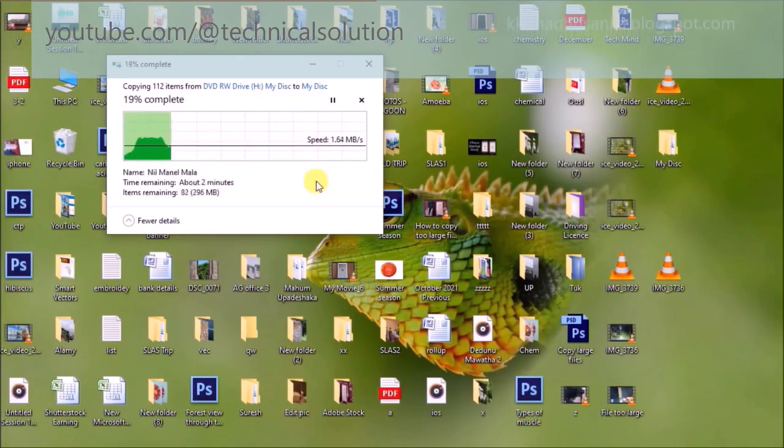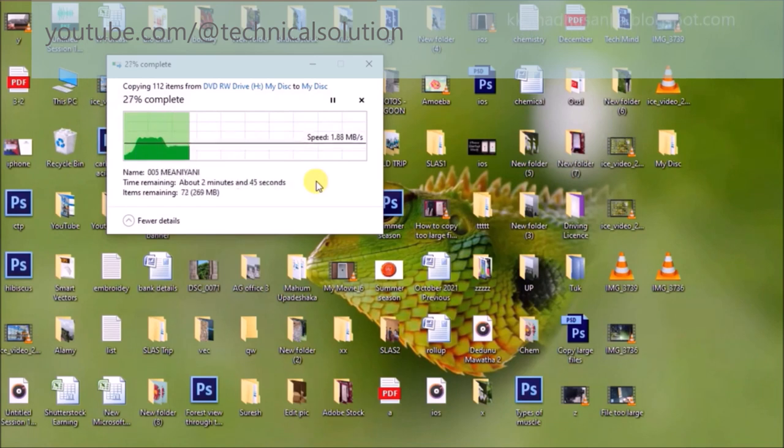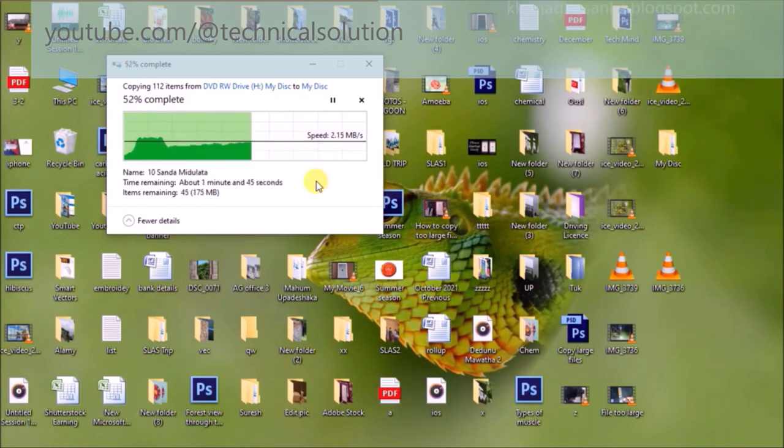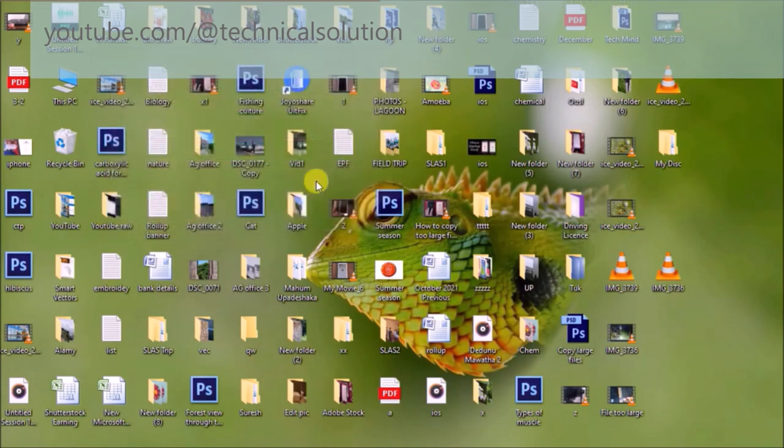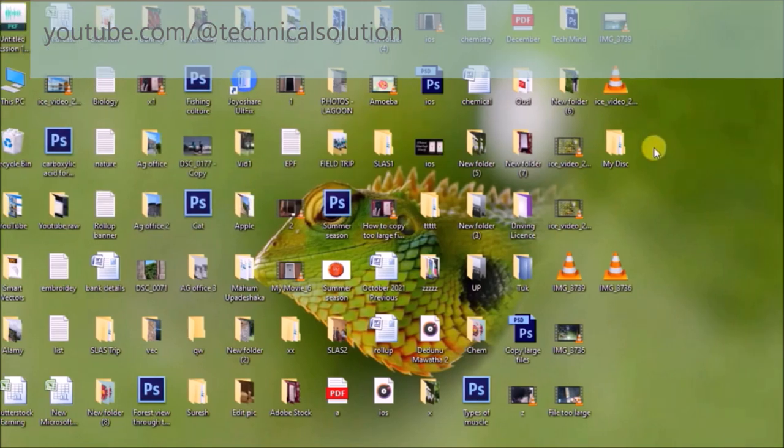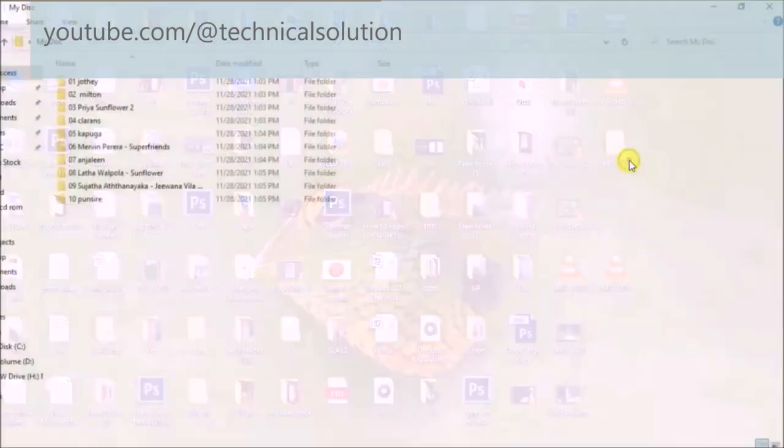Copying speed is depending on your hardware devices. I think it is working. Don't forget to subscribe my YouTube channel to get new technical videos. Thanks.